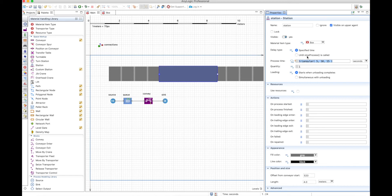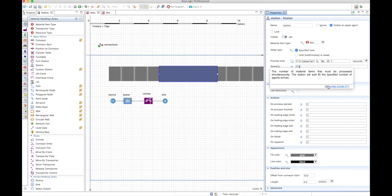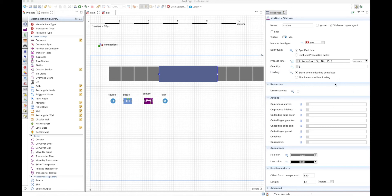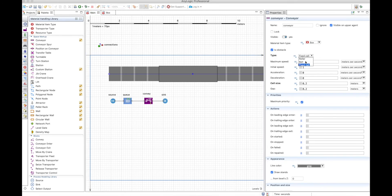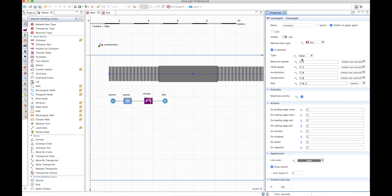You can also define the quantity of items that are processed at the same time, and finally you can define when the loading of this station begins. Now, this station is a bit complicated to use when you decide to have a conveyor that is not a roller — we'll see that — but let's start using a roller type of conveyor.